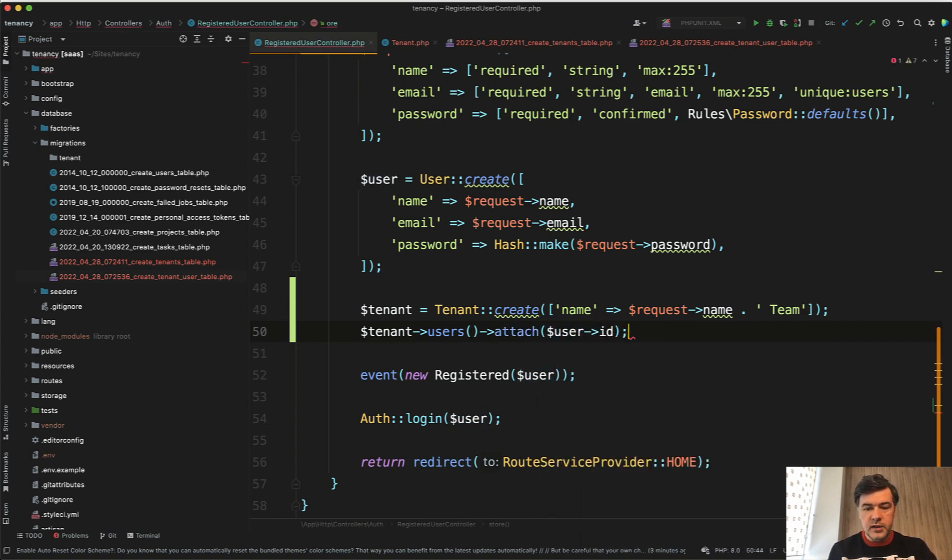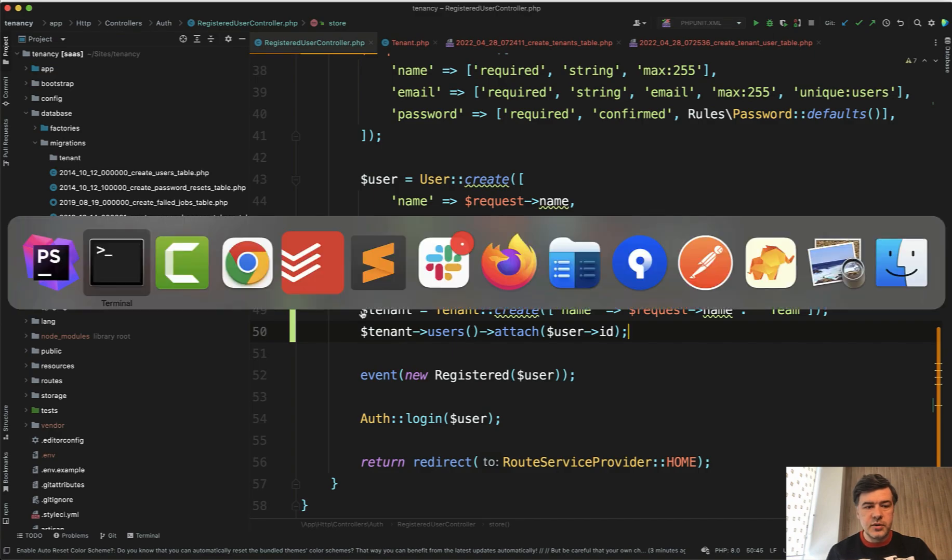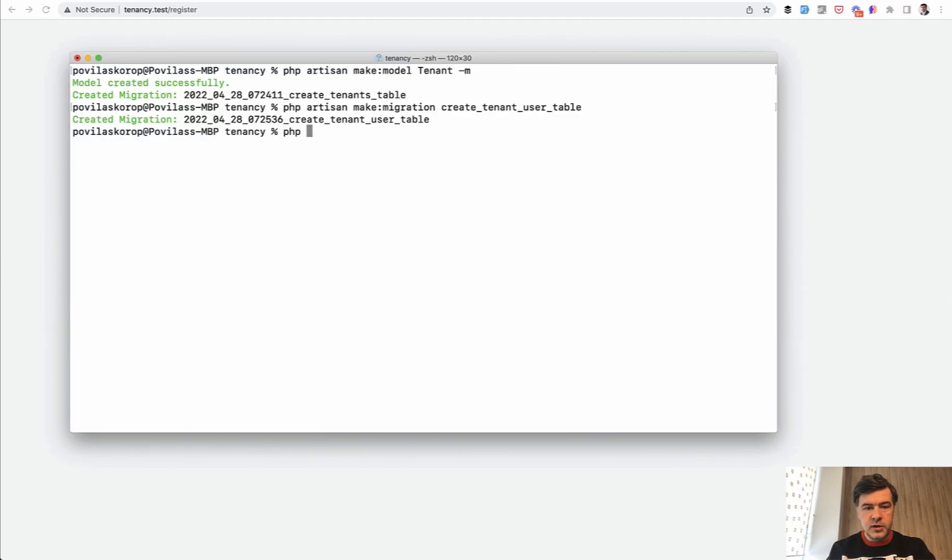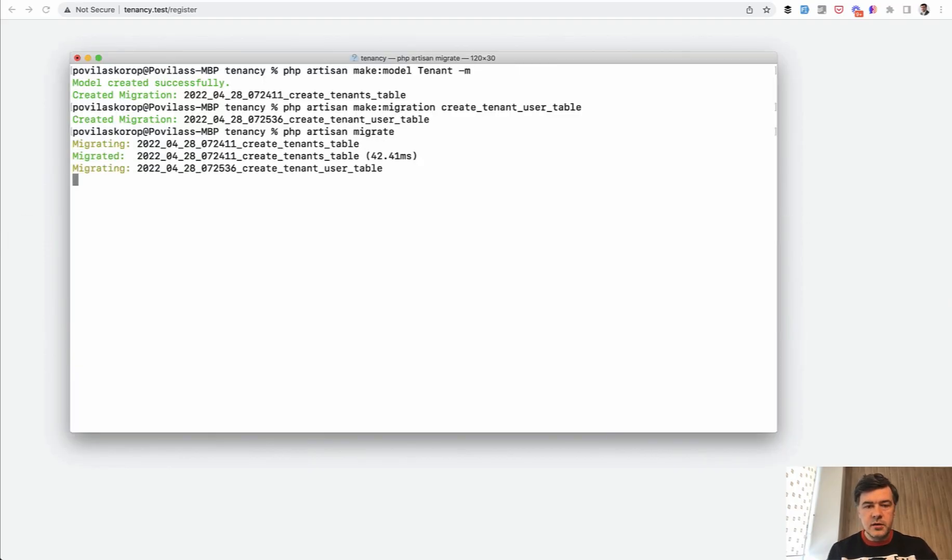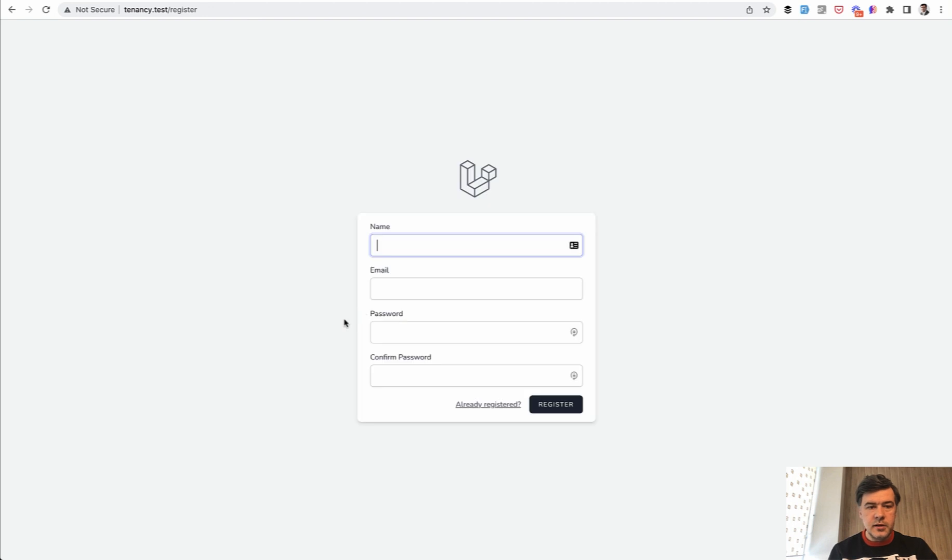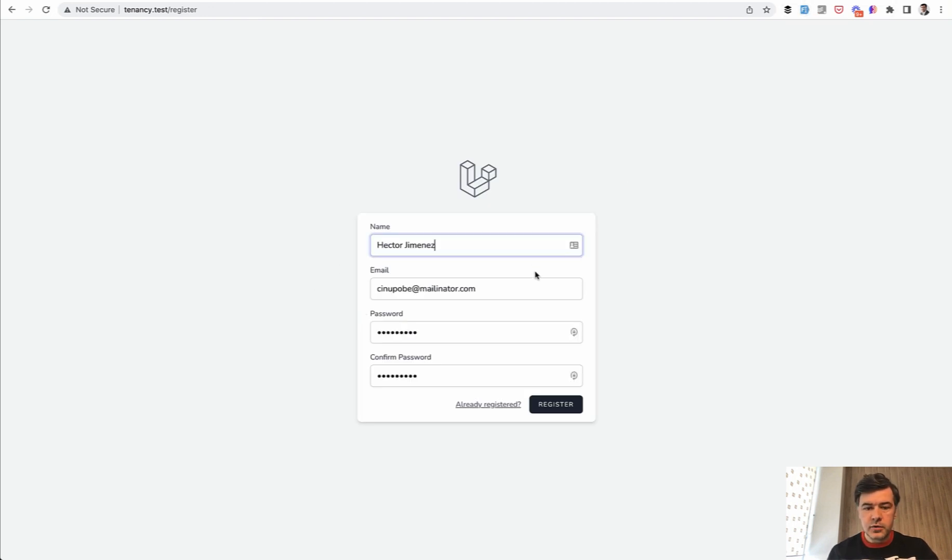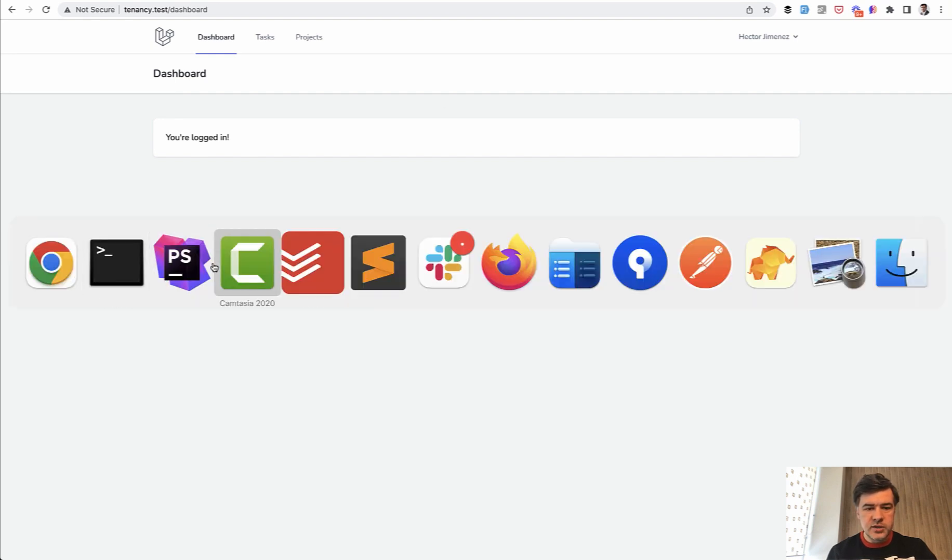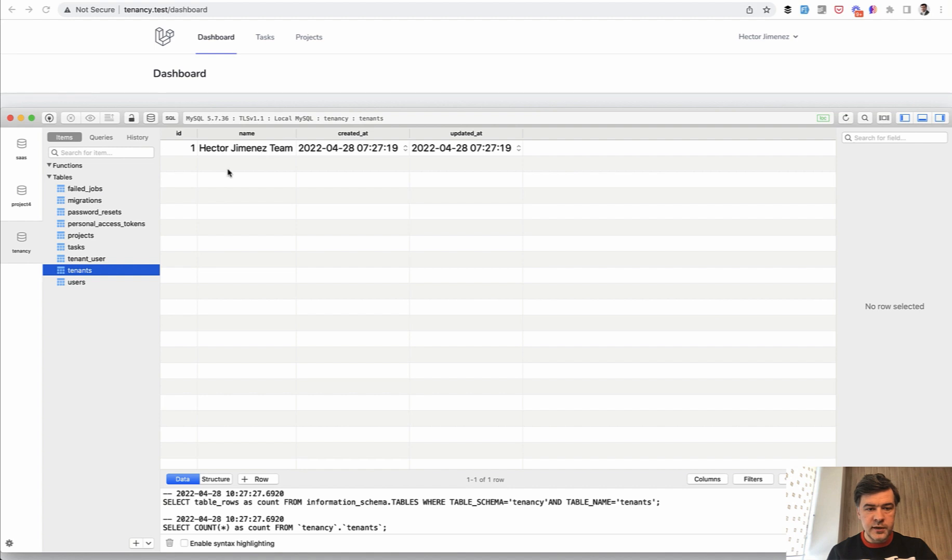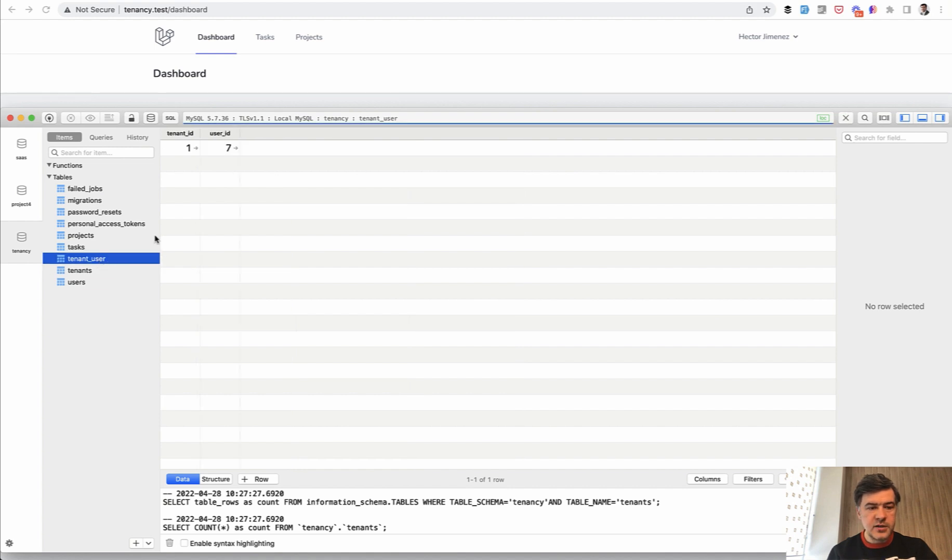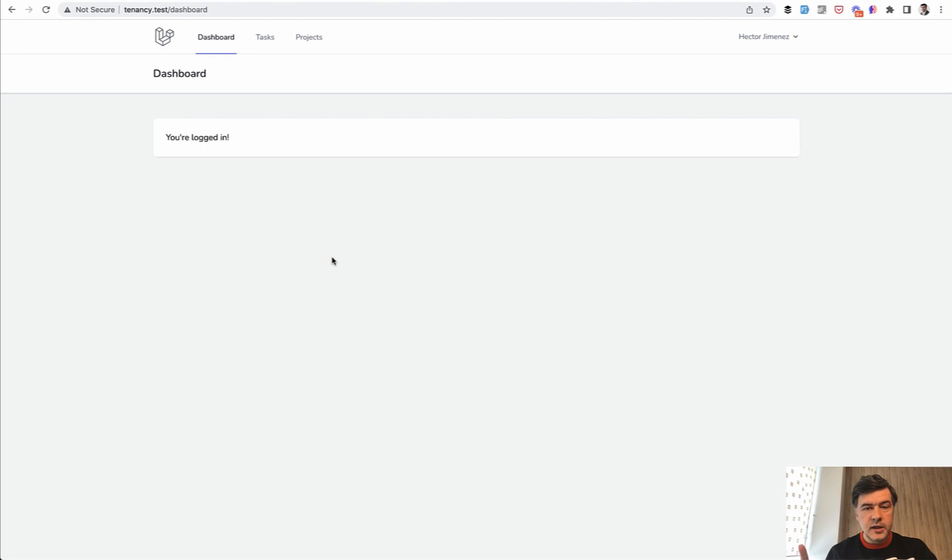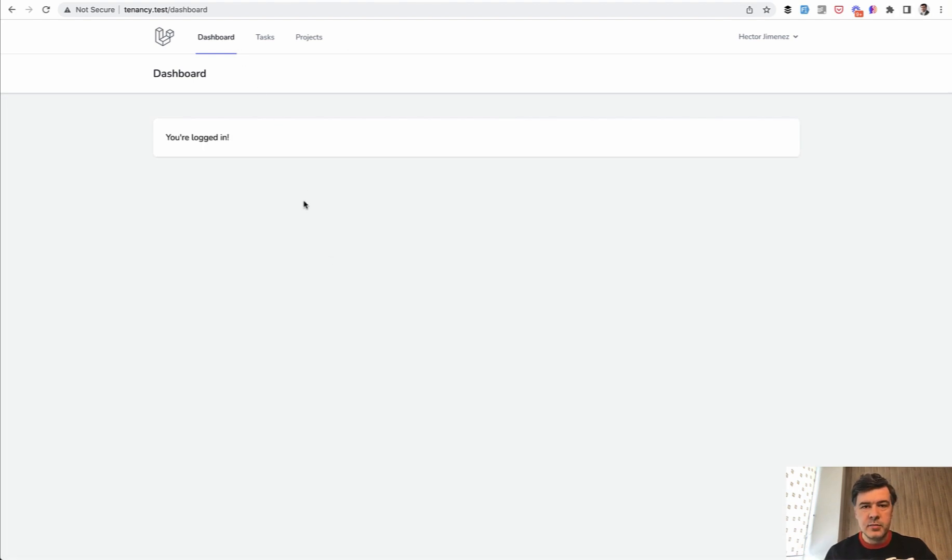Let's try it out. Let's register. Of course, first we need to run php artisan migrate. And then we refresh registration form. Fake Filler Chrome extension, we register, we are in the dashboard. And let's check the database. So we have tenants with Hector team, and we have tenant user with relationships. So we have successfully created our tenant and assigned the user to that tenant. In the next video, we will limit the tasks and projects by that team, by that tenant.